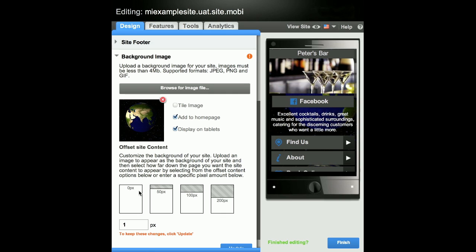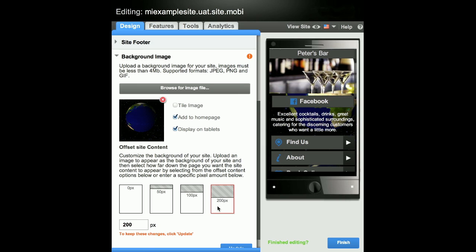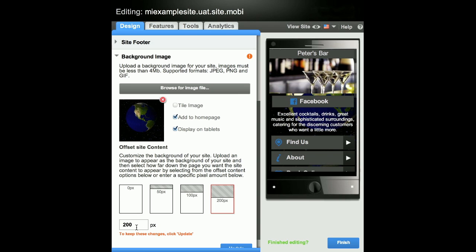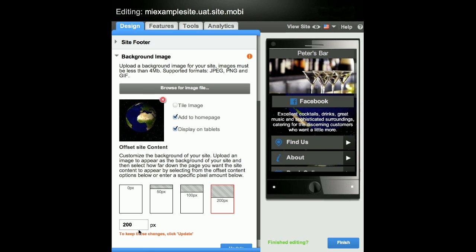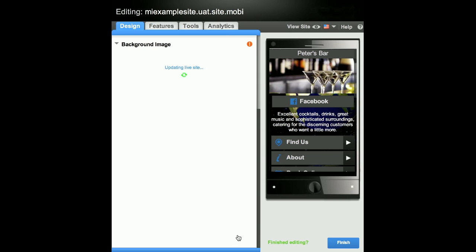Under Offset Site Content, you also have the ability to offset the content on the page by clicking on one of the four options displayed. You also have the option to enter a custom pixel amount. This selects how far down the page you want the site content to appear.